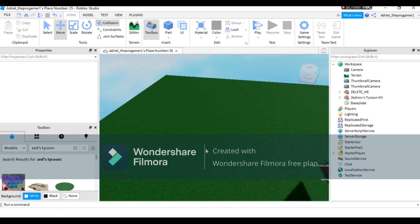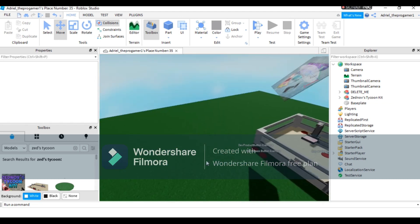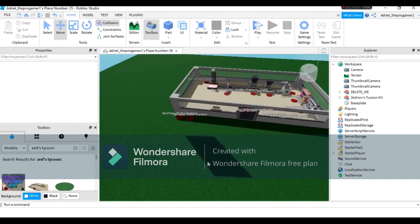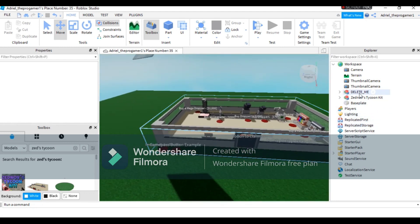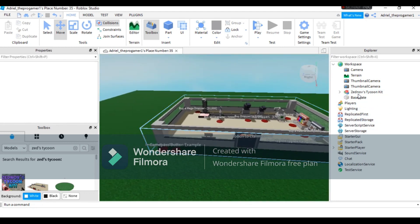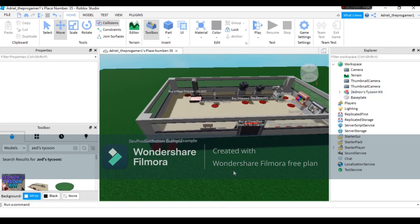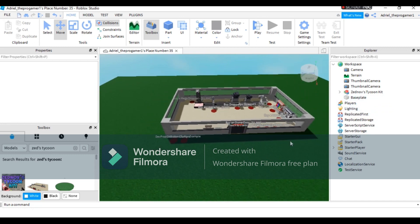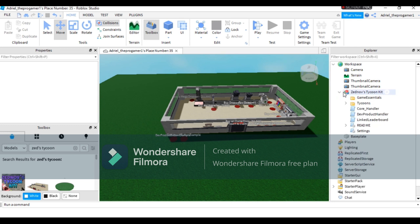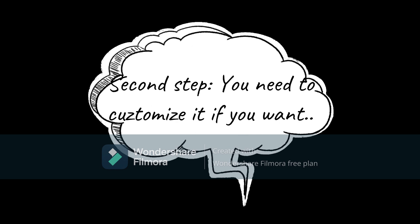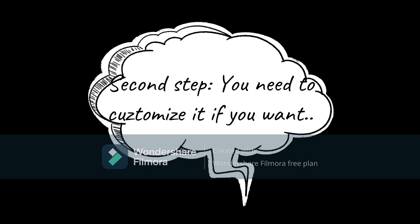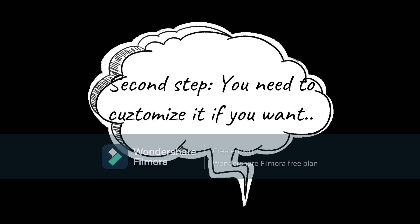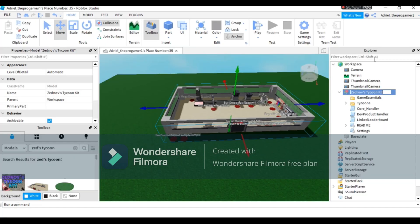Now let's get the 'delete me' and you can customize your own tycoon if you want. If you want to customize it, you will press this arrow beside the tycoon and also you can rename it. I'm gonna name it 'my tycoon' because this is just an example.